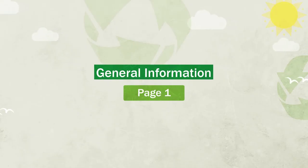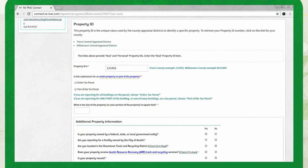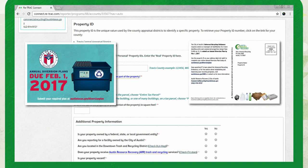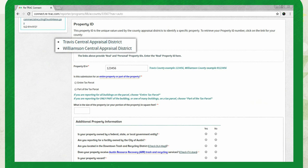Page one of the form will cover general property information. Some fields are pre-populated, so no need to make changes there. Next, enter your property ID number. You can find this on letters and postcards sent in the mail by Austin Resource Recovery. If you don't have this, click the link to the appropriate county appraisal district to search for your ID.